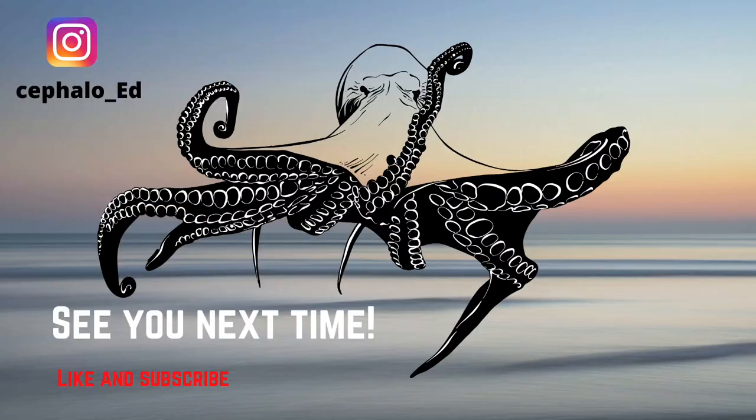All right so that's it. Thank you for listening guys.